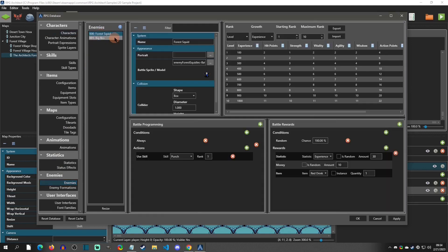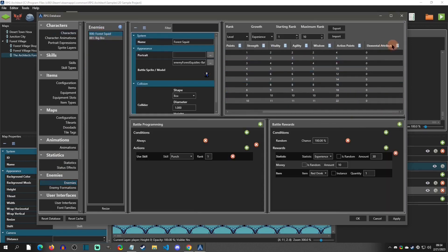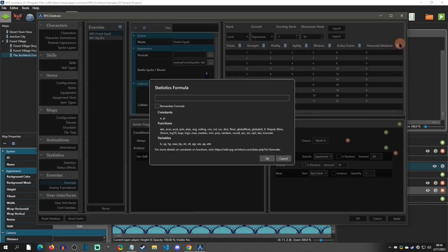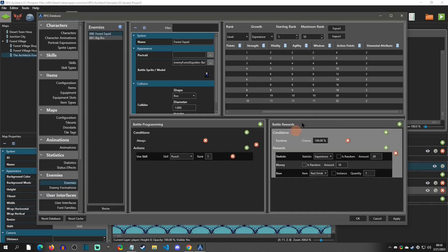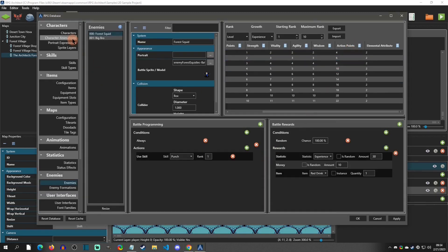Now let's go to the enemies and scroll over. These enemies are going to be water, so I'm going to set their attribute to two. That's it for applying the attribute to characters and enemies — though of course you'd have a lot more enemies to do this for. The last thing is to apply the correct formula, and that's done in the individual skills.